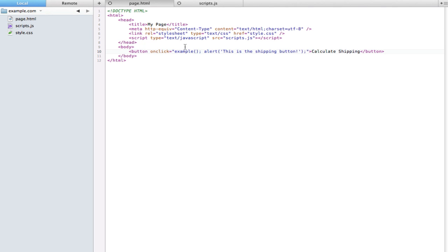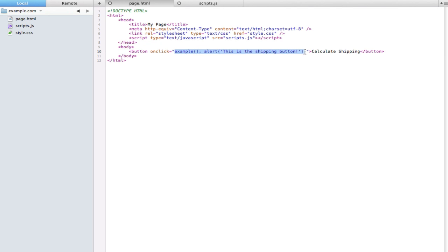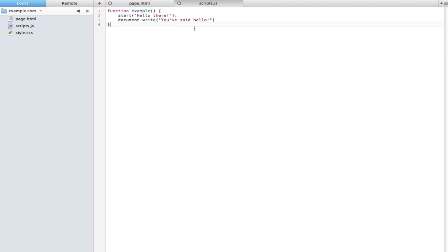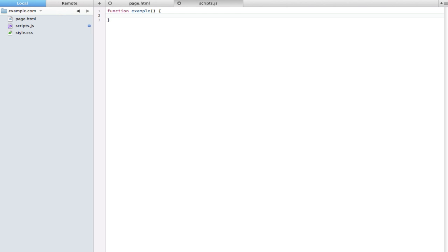So now let's go ahead and actually add some more functionality to our functions. What I'm going to do is just clear this out of this onclick attribute and we'll actually make this calculate shipping function, as the button says. I'll just leave this as function example for now, it doesn't really matter. But let me show you how this is actually useful.